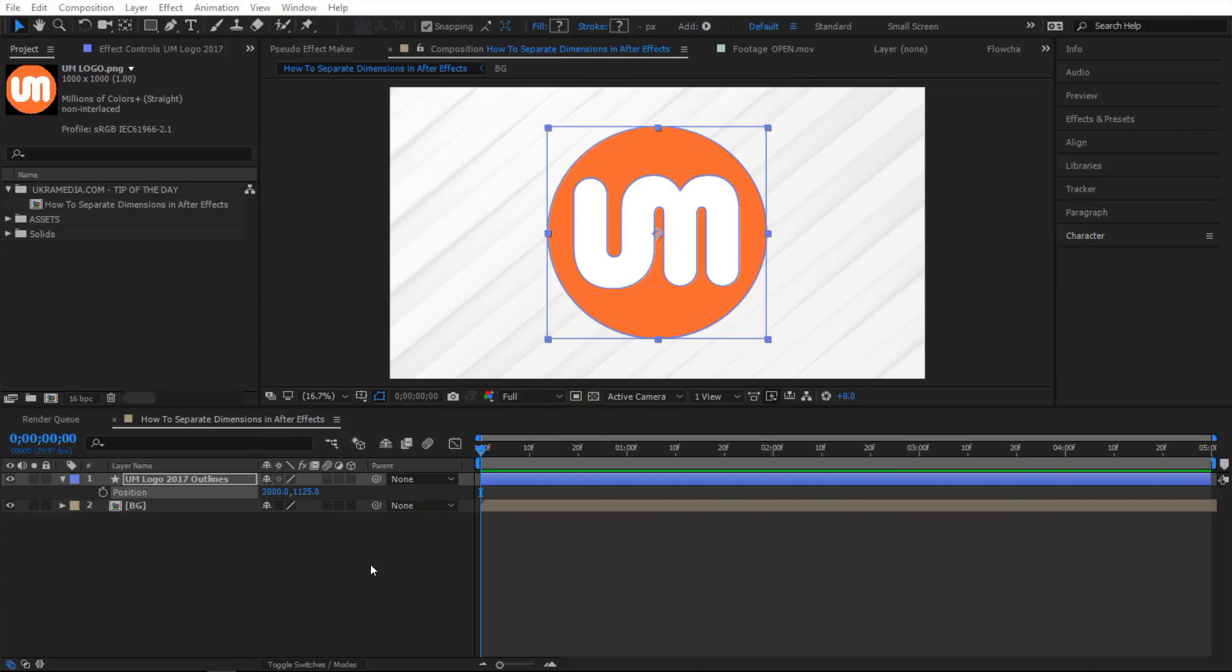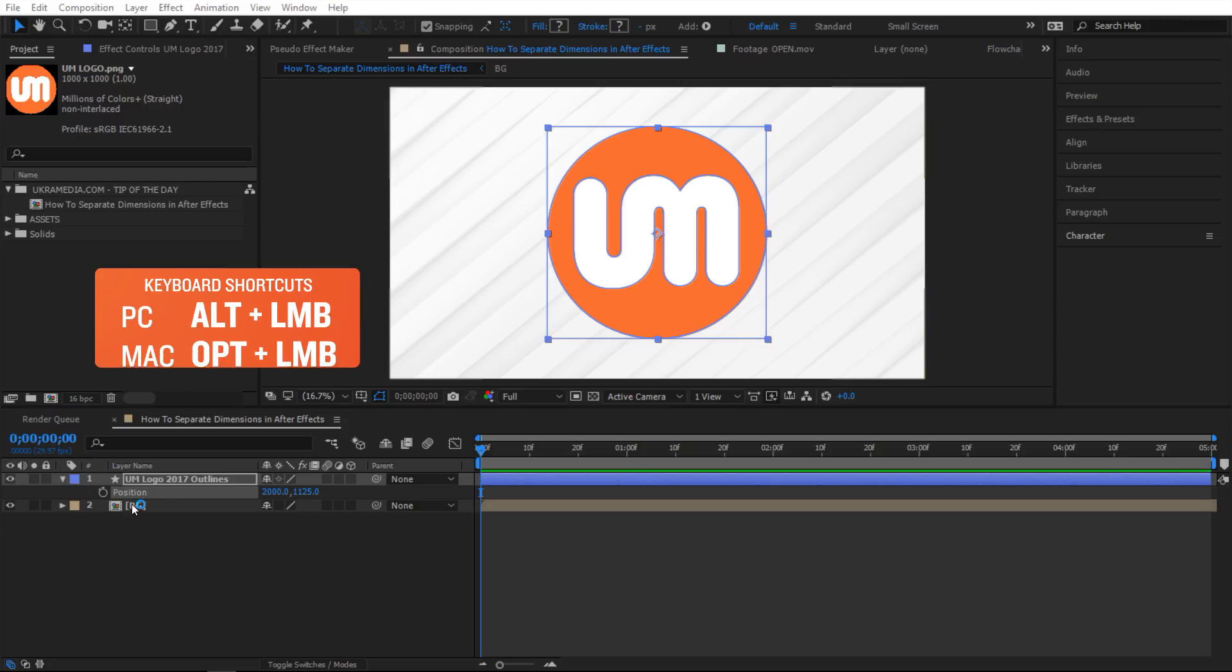For the second method we're gonna do some expressions. So I want to apply a wiggle expression not to my X property but to my Y property. So how would I do that without touching the X? Let me show you what I'm talking about here.